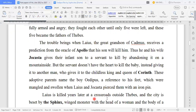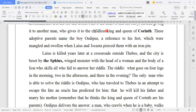Laius is killed years later at a crossroads outside Thebes. When the drama starts, all this has already happened. Laius was at the crossroads outside of Thebes, and the city is beset by the Sphinx — a winged monster with the head of a woman and the body of a lion — who kills all who fail to answer her riddle.